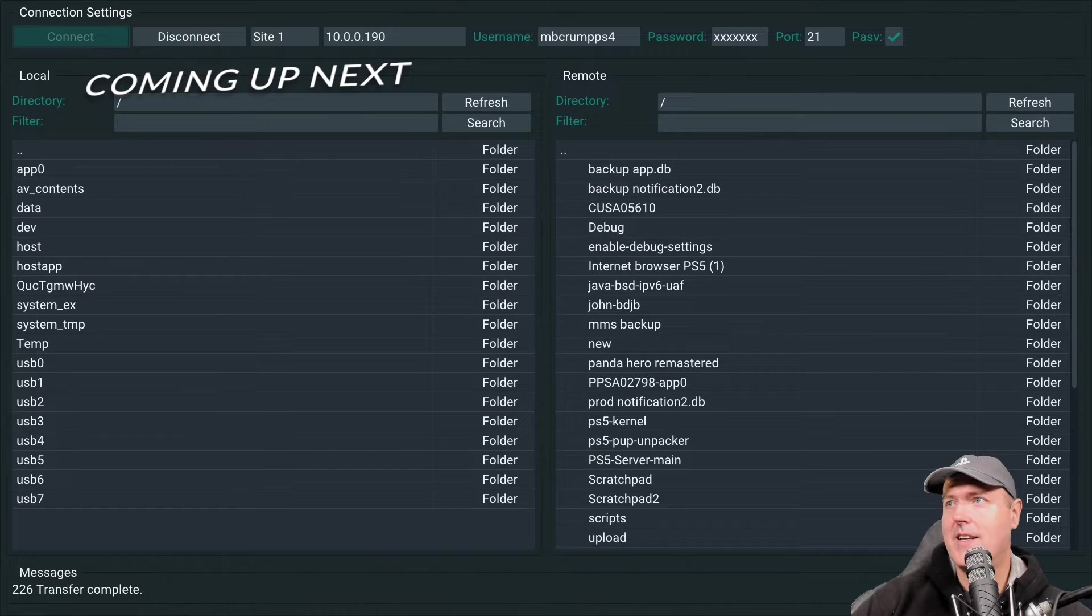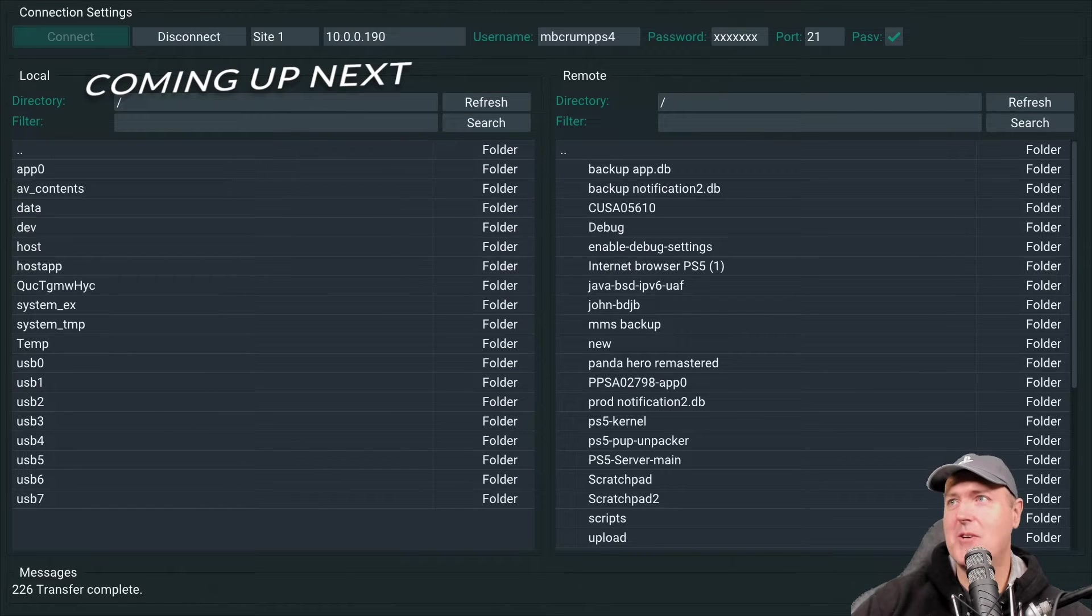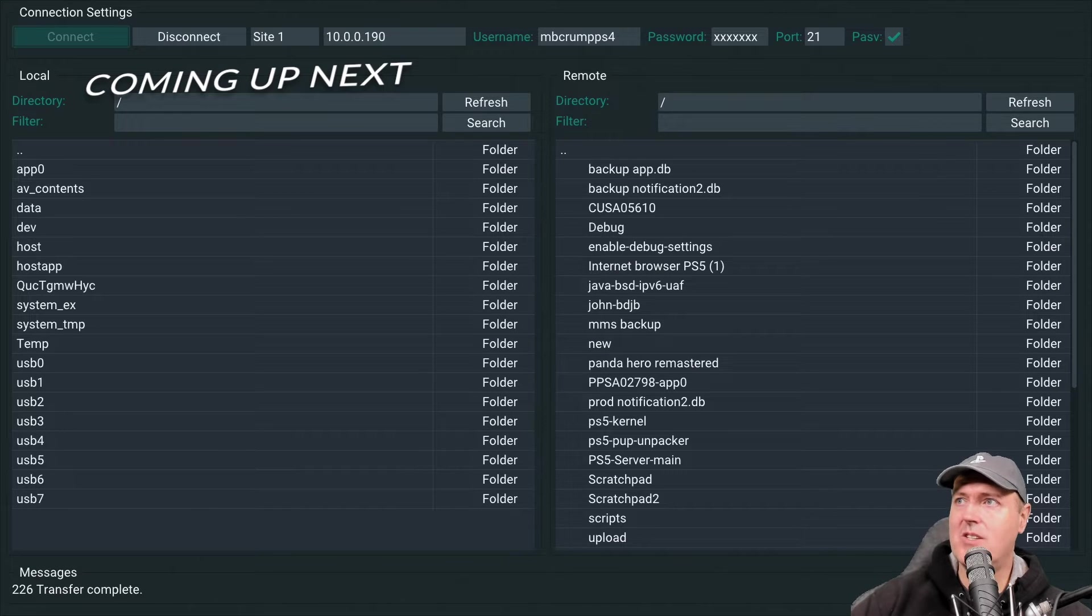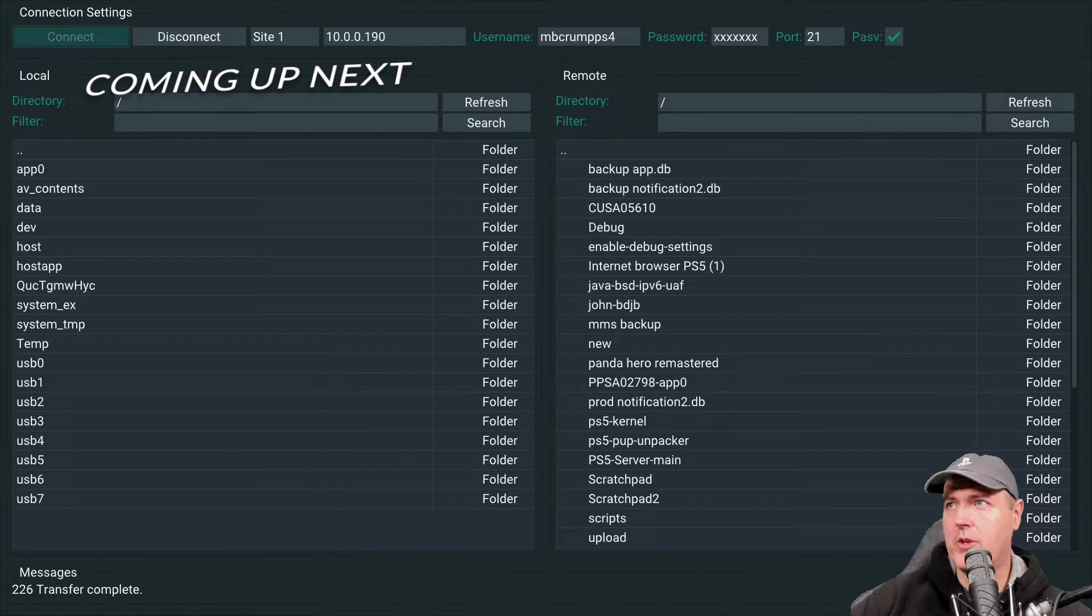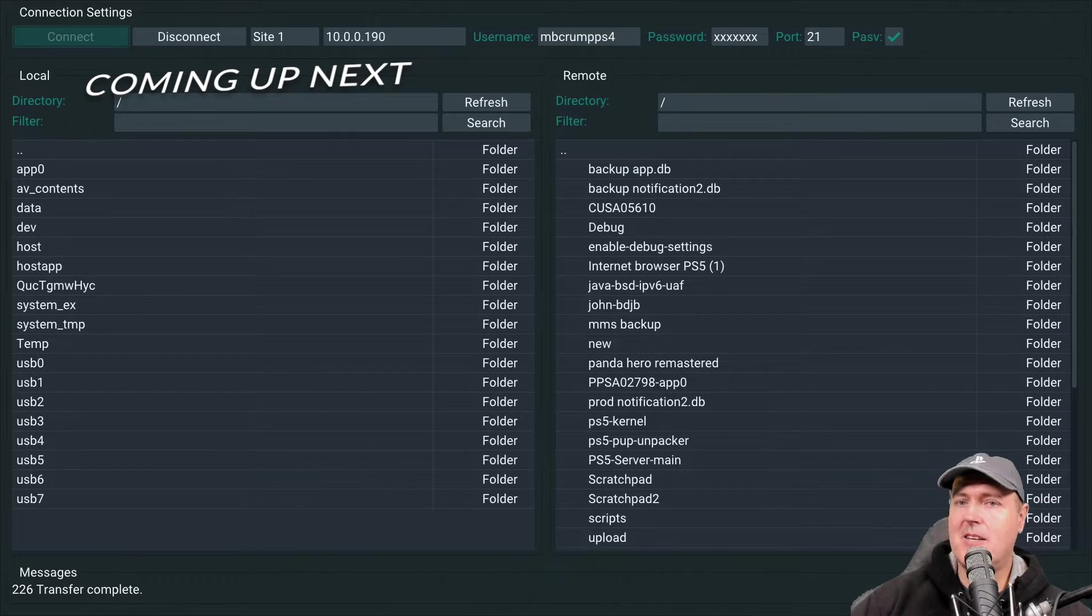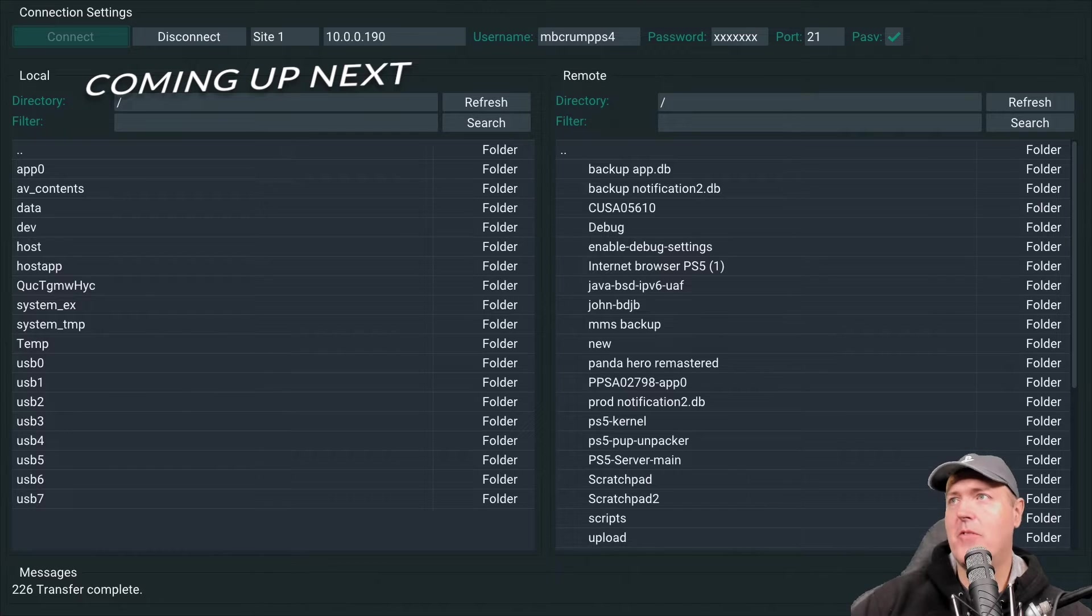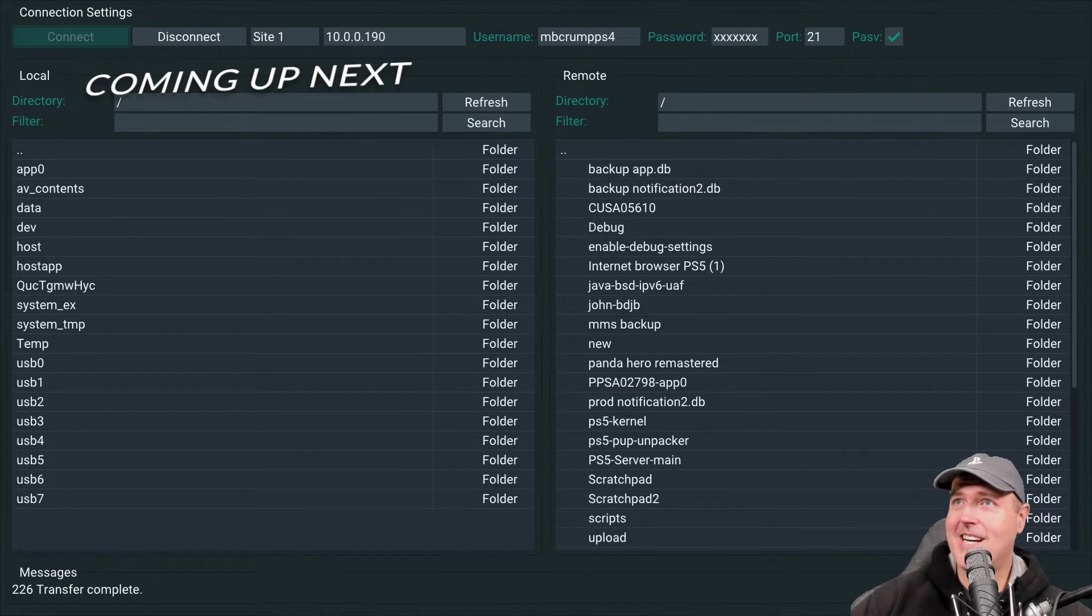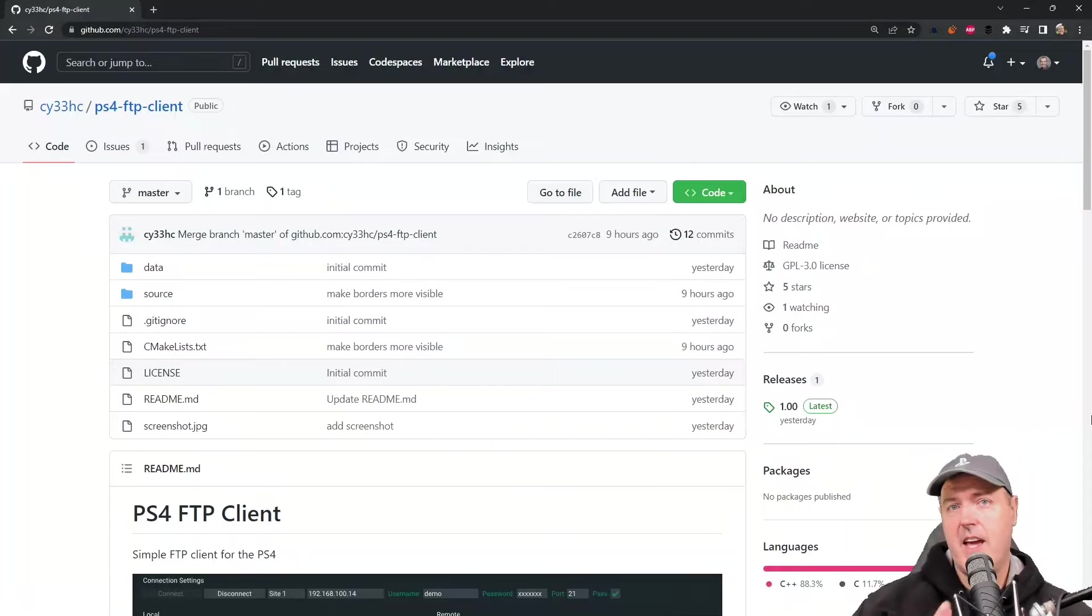And press connect. And there we go. I now have access to my PlayStation 5 folder that is on my computer through my PlayStation 4, which I think that is very cool.